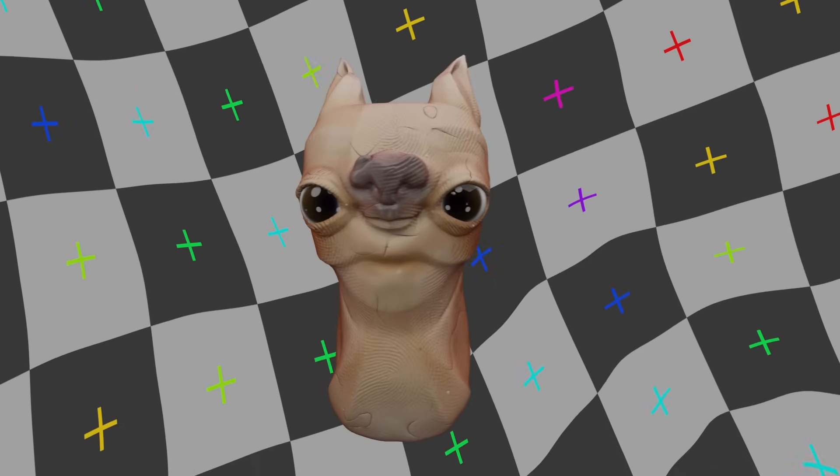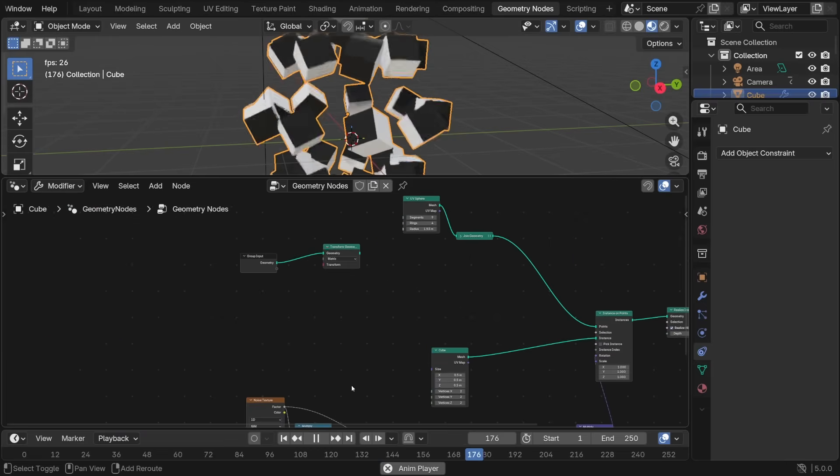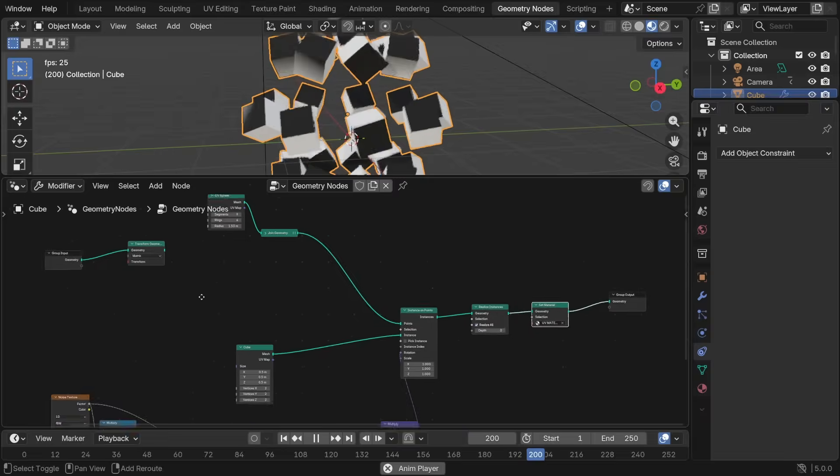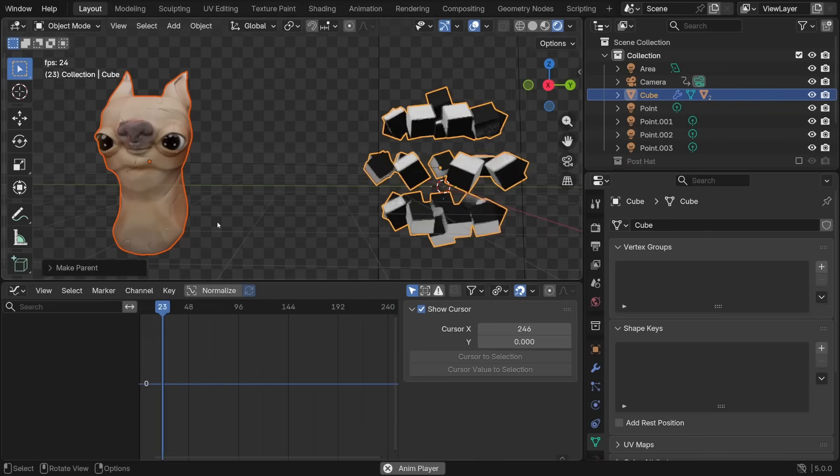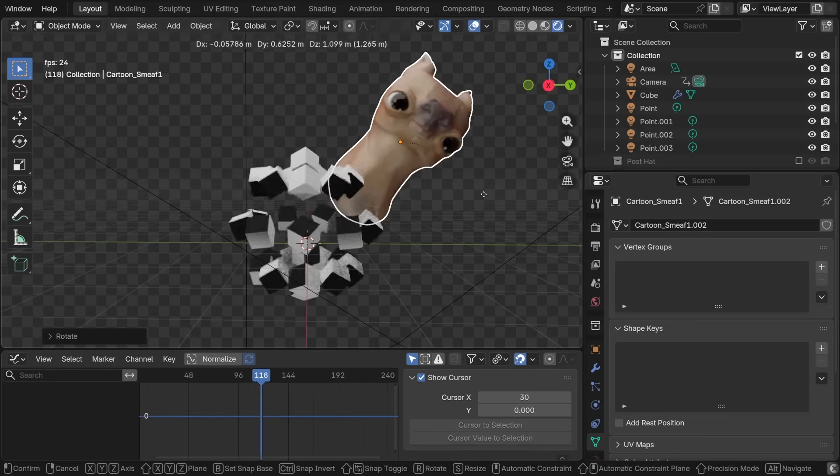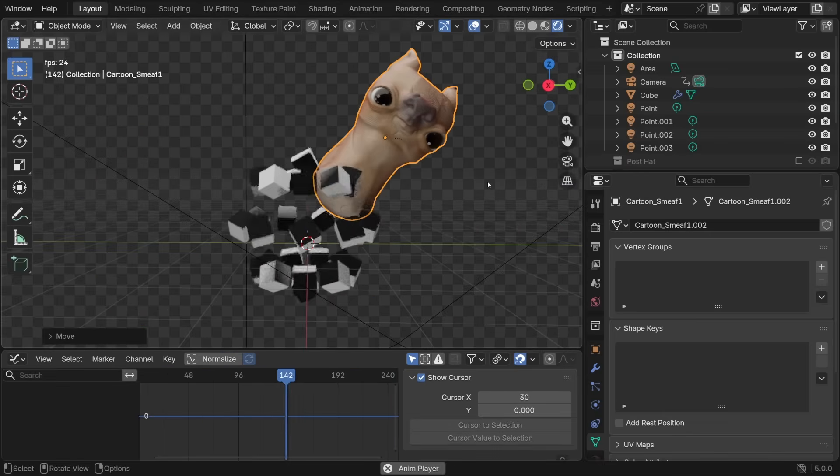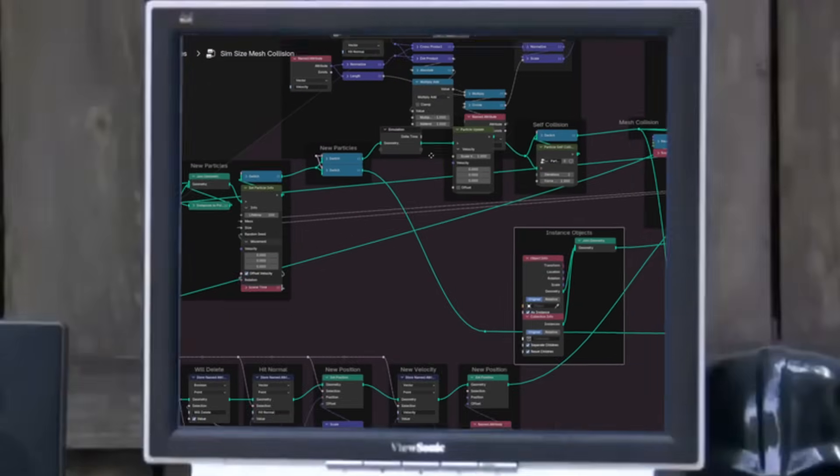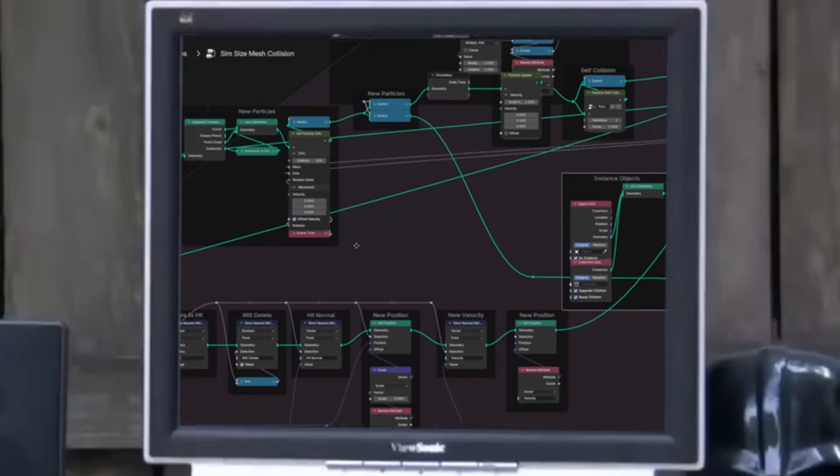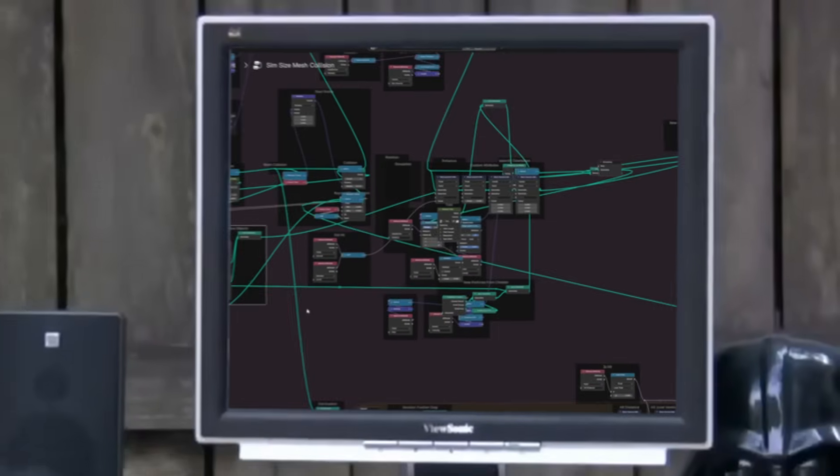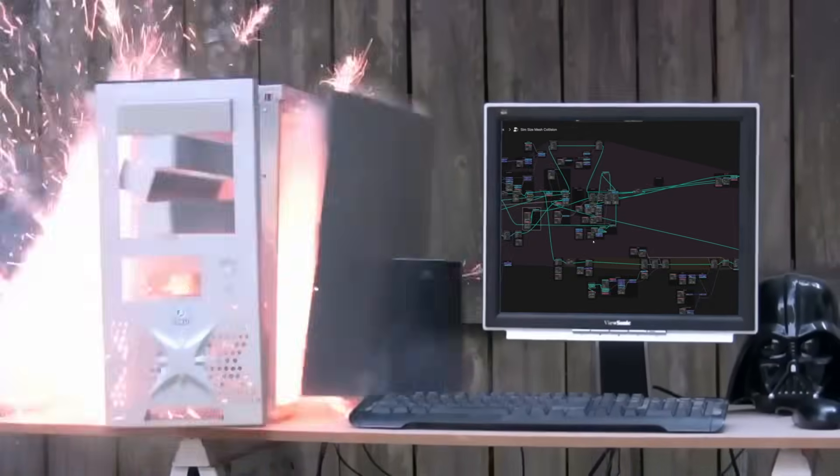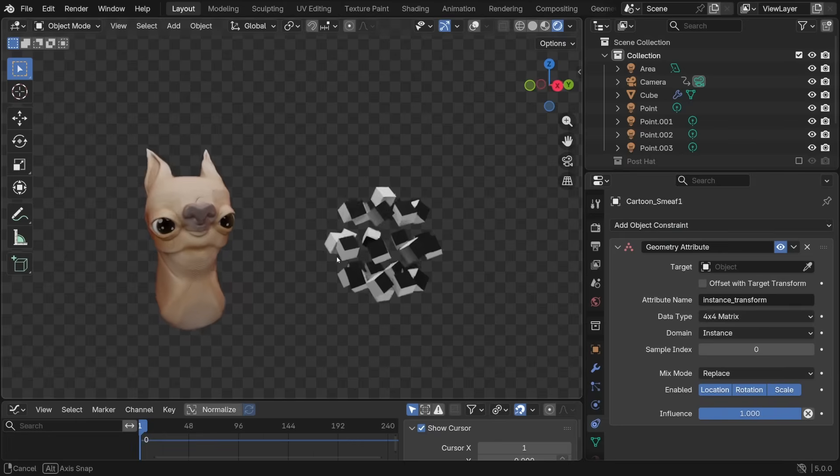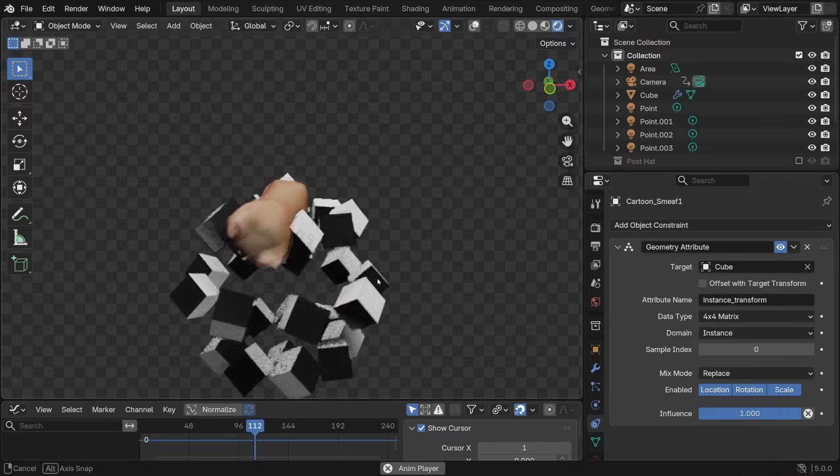How would you go about attaching this smeef to this bundle of cubes? Keep in mind, this is a geometry node setup full of instances. You can't parent to the instance, and even if you could, how would you choose which cube to put smeef on? I'm asking you this because it's basically impossible. The amount of math and node spaghetti this needs to just do that makes my computer want to explode. But what would you do if I told you this new constraint does everything I just described with one click?